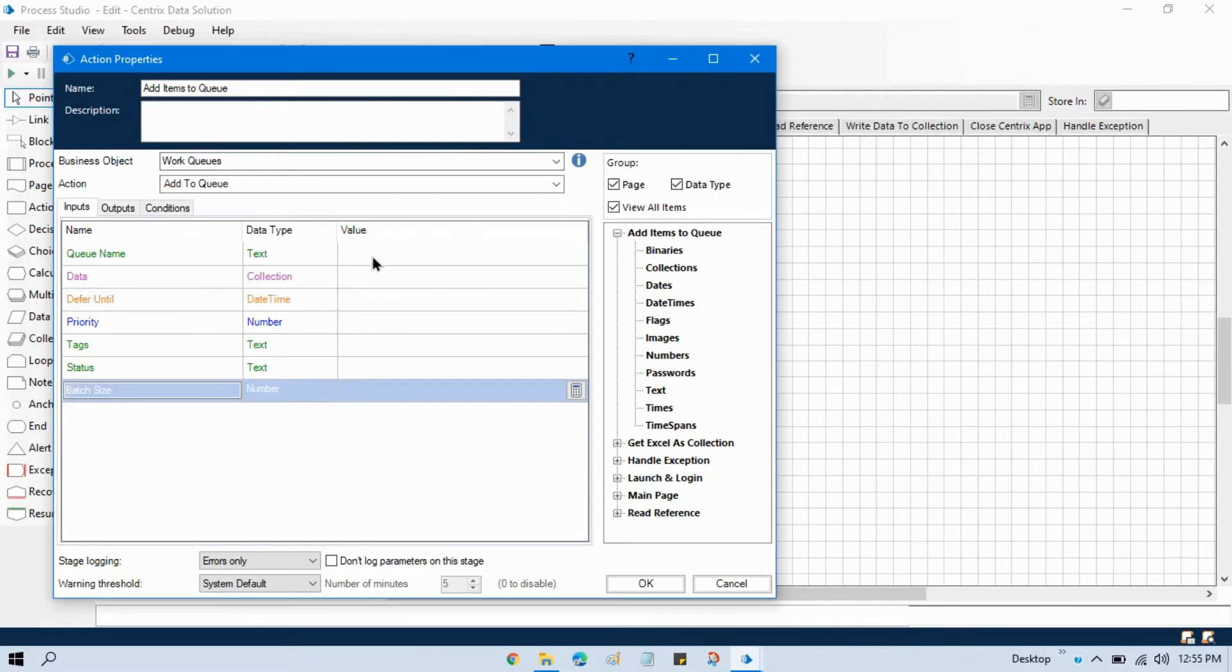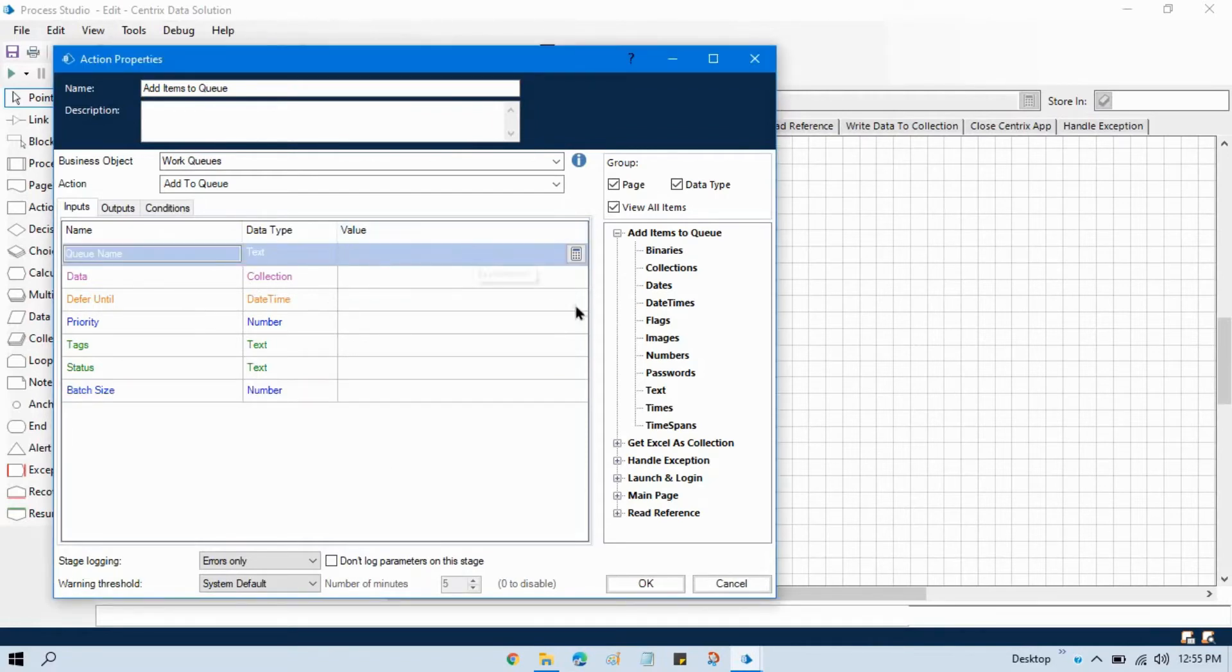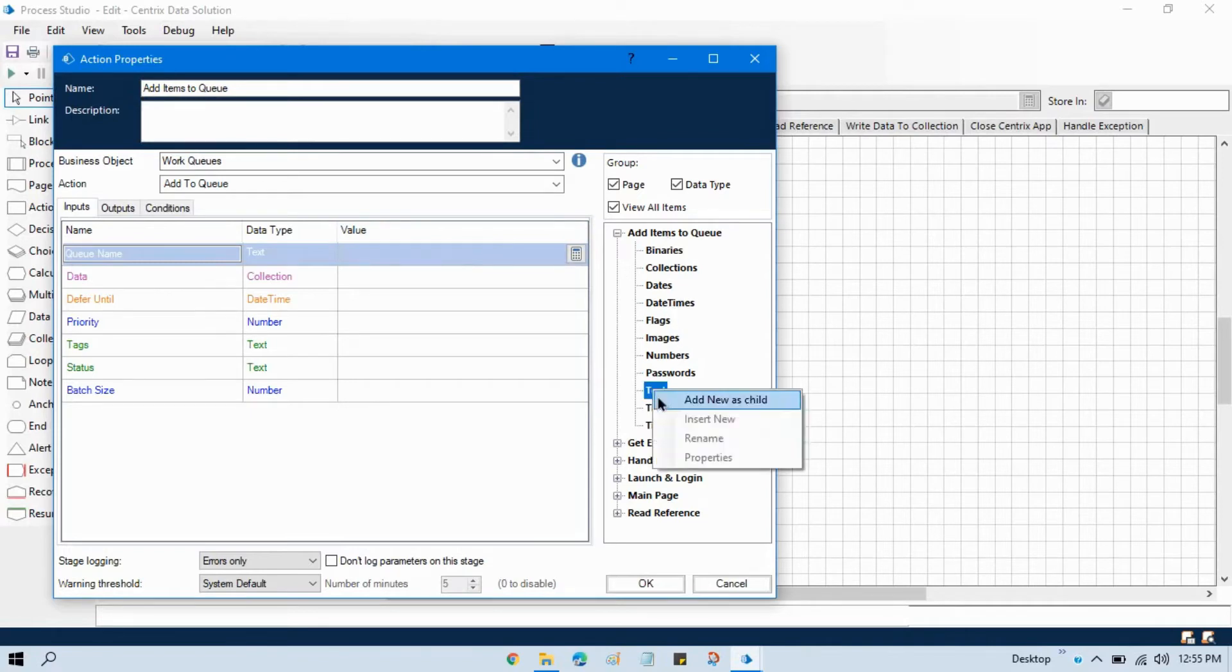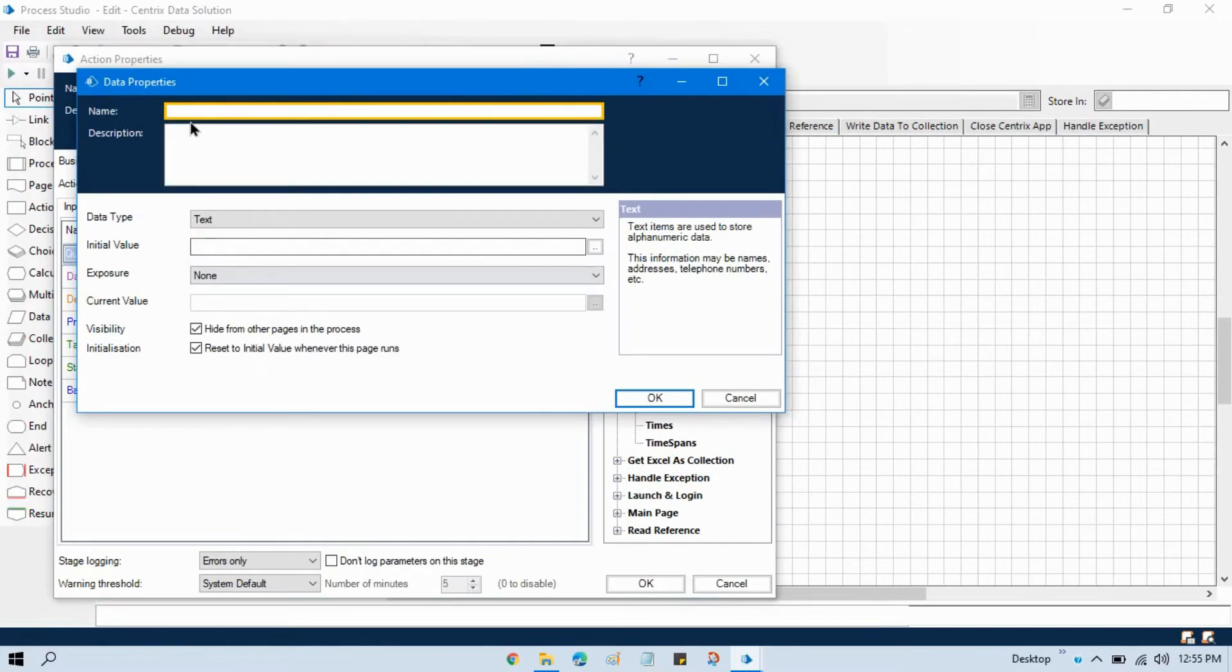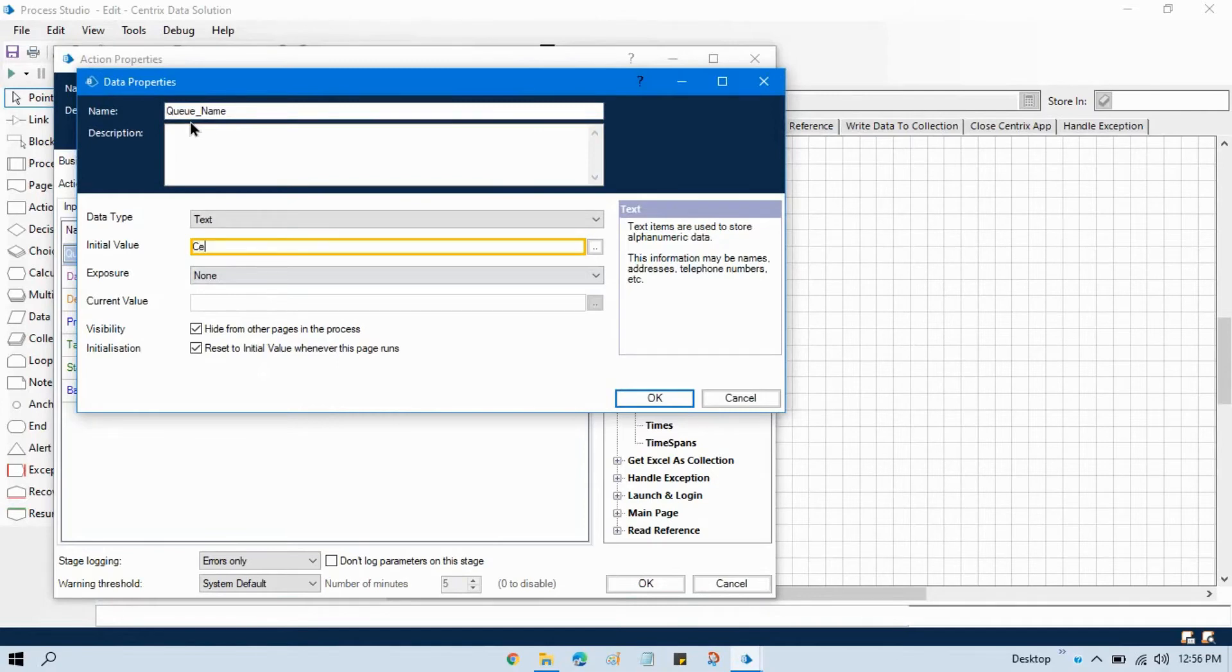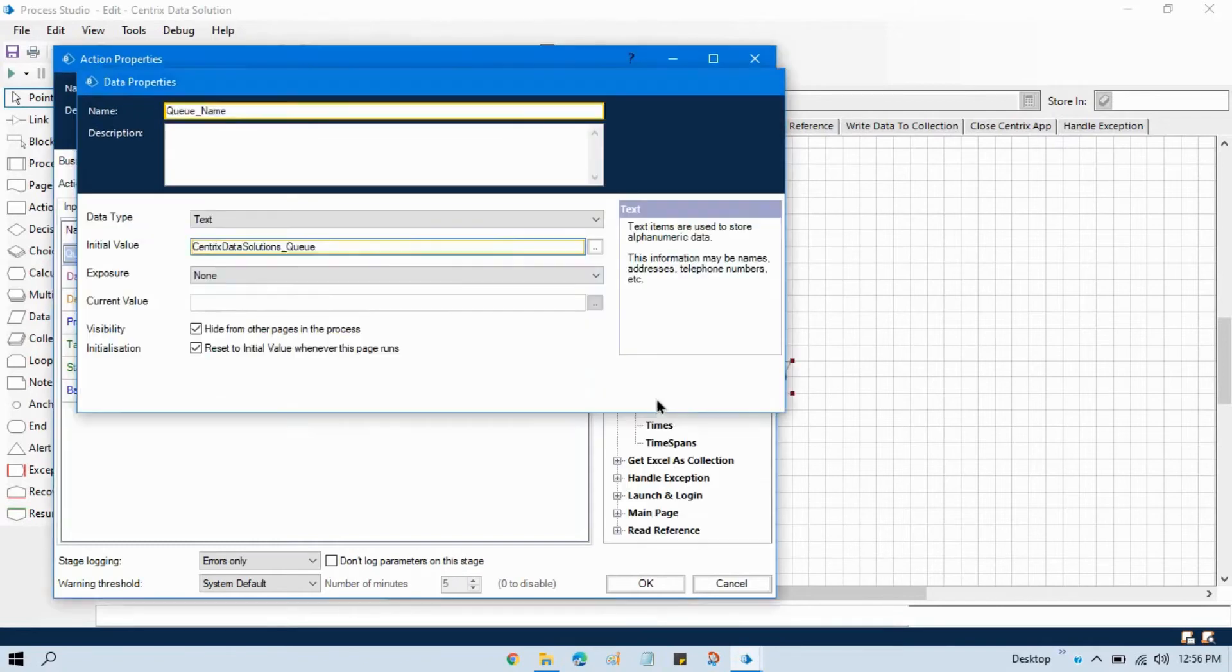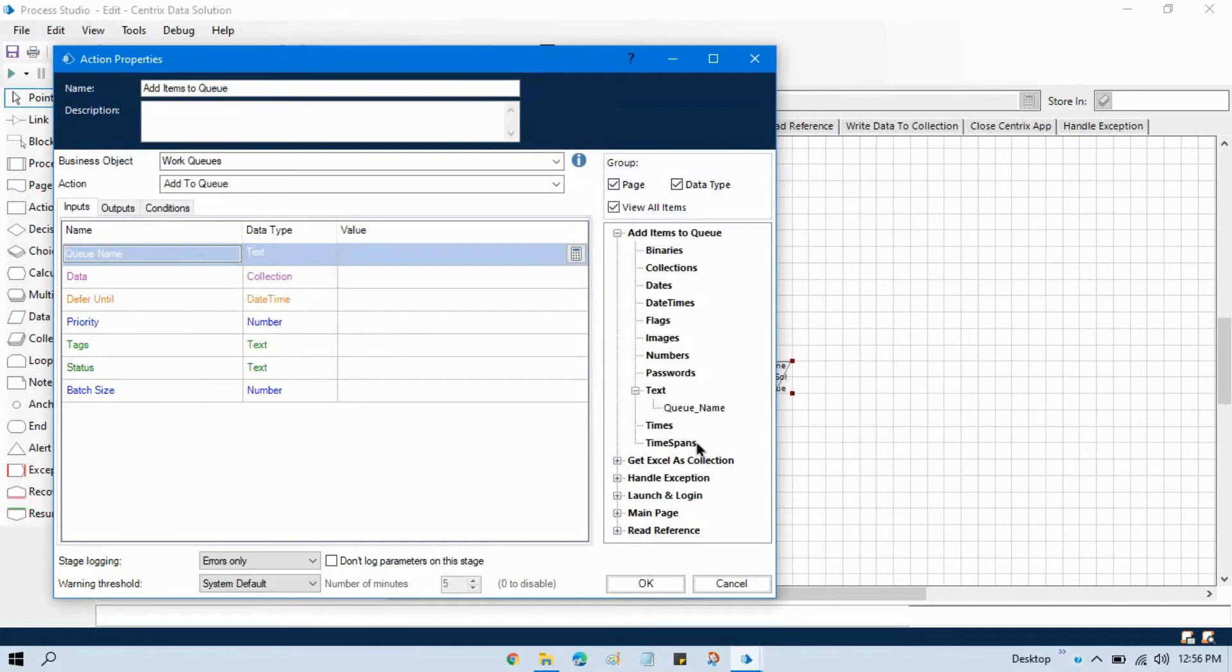We will pass here our queue name. You can create one data item. Let me double click on this and this is for queue name and we will write here our queue name will be centric data solutions underscore queue and just use this queue name here.